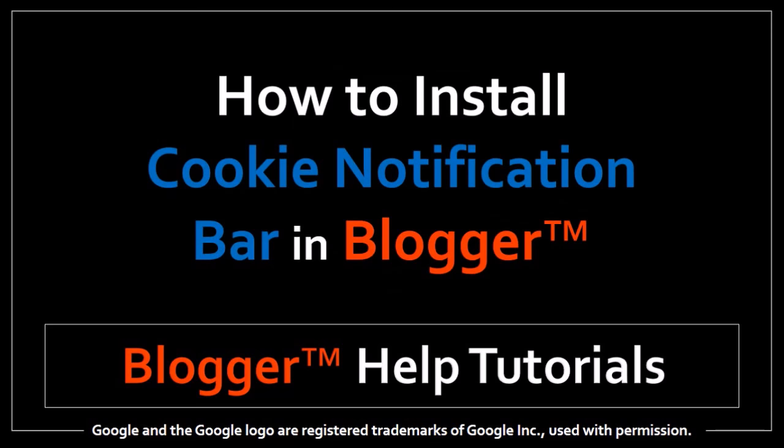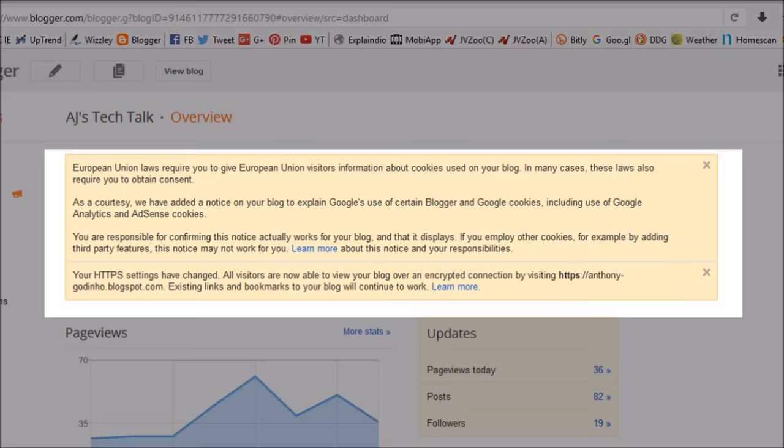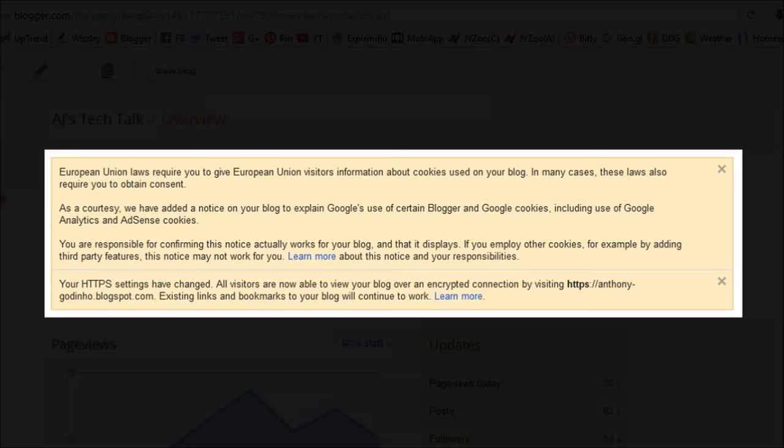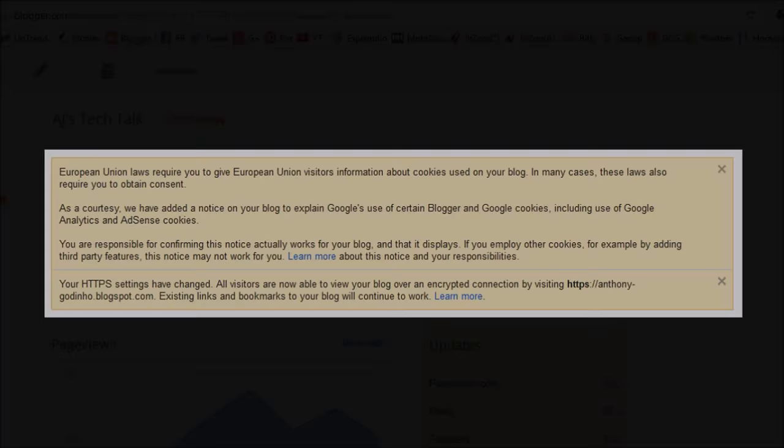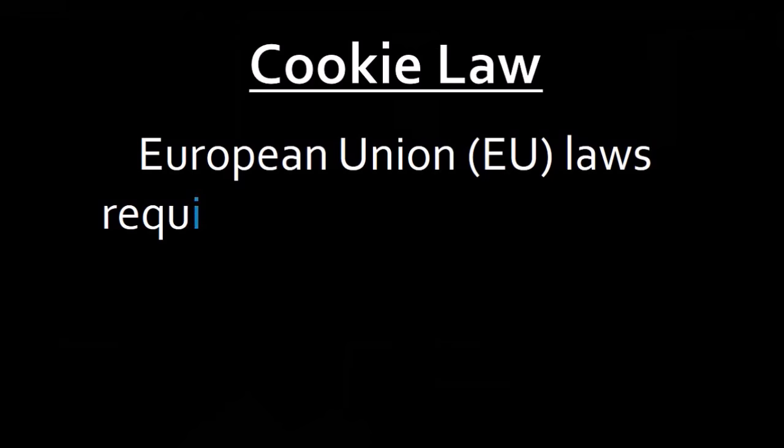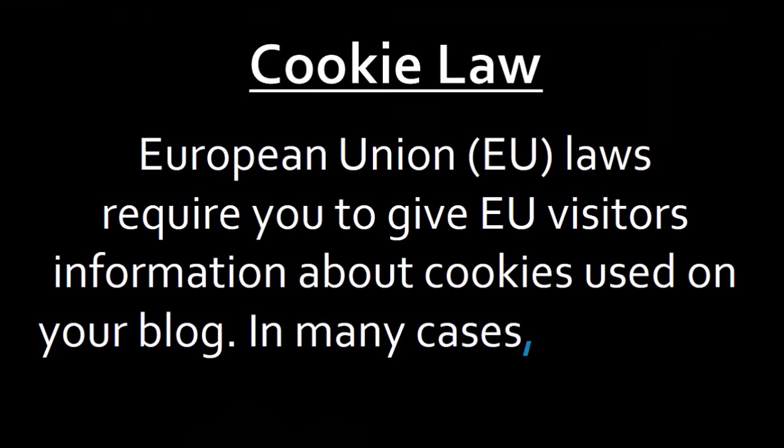If you're logged into your Blogger account, you may have seen this notification regarding the European Union cookie law. Essentially, the EU cookie law requires that you provide EU visitors info on cookies used on your blog and may require you to obtain consent from them.